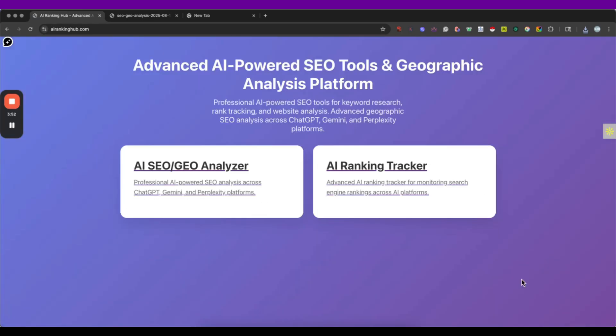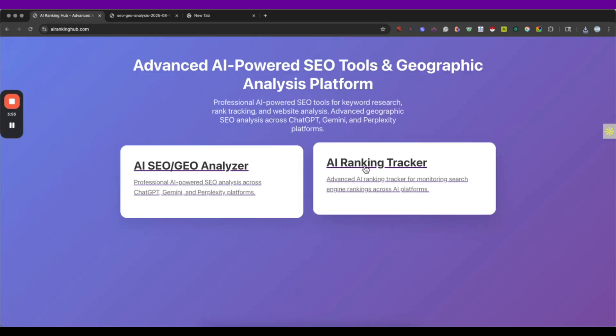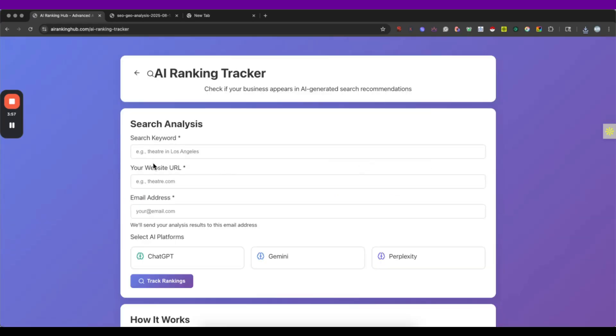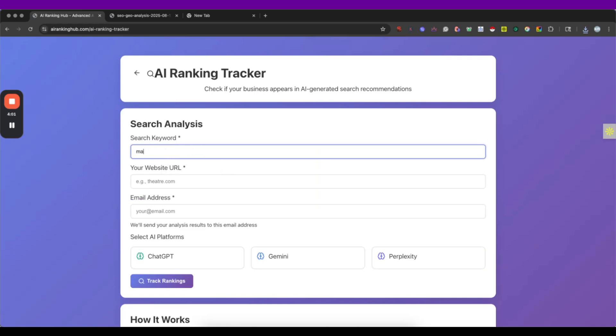So let's go back and now let's check the AI ranking tracker which is an original idea that I had and I really like it because I think we are all asking ourselves how our website is doing on Geo.